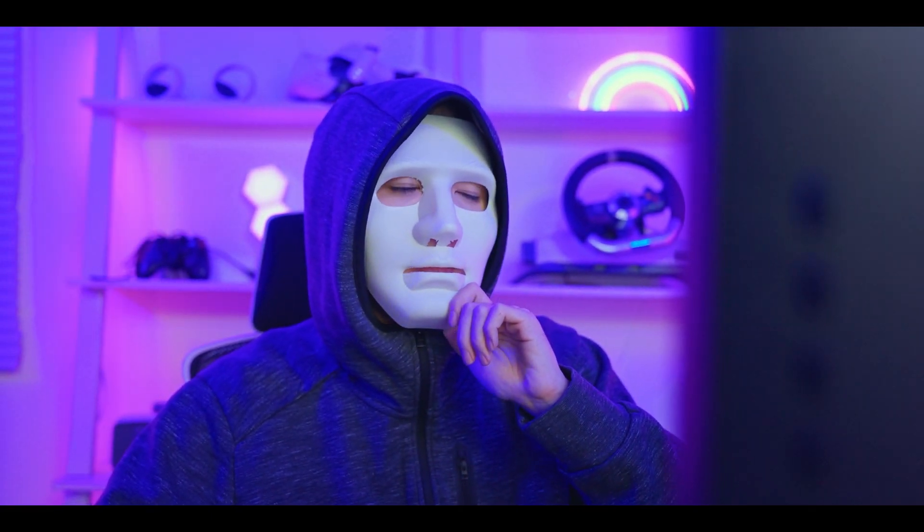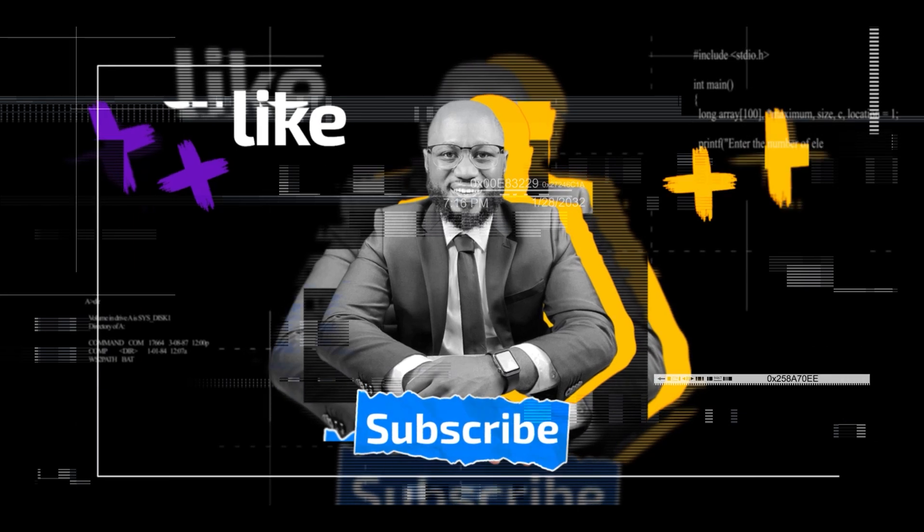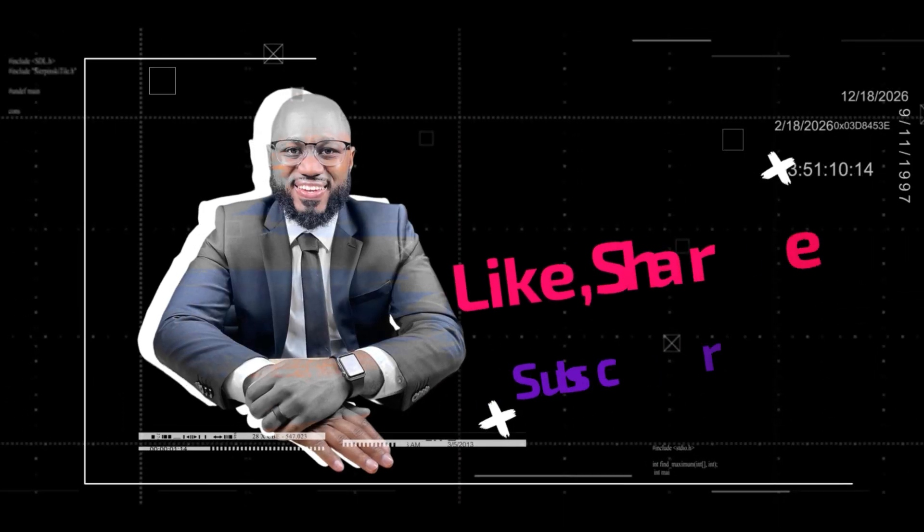Before I proceed, please take a moment to hit the subscribe button and the like button.